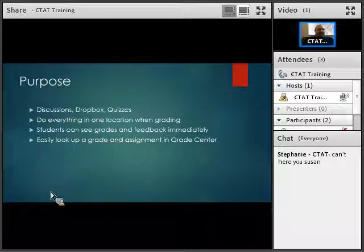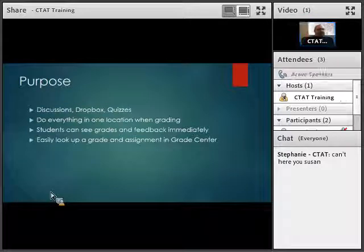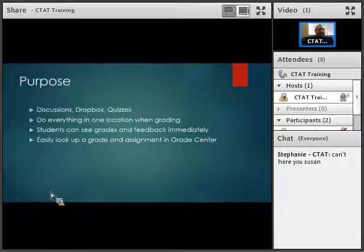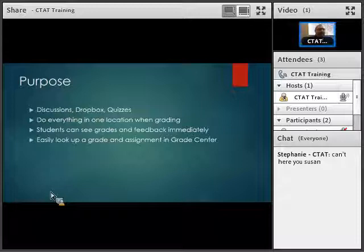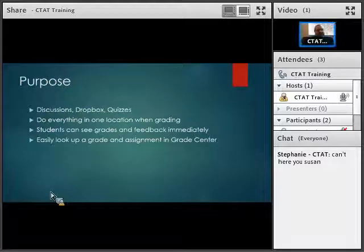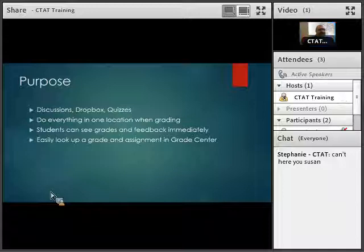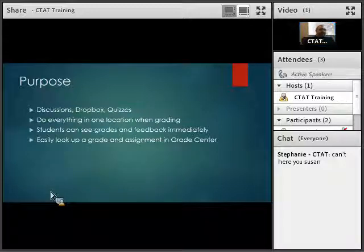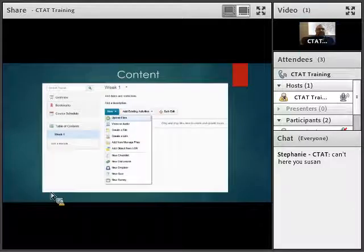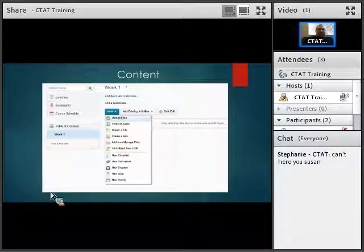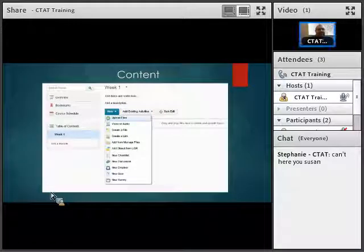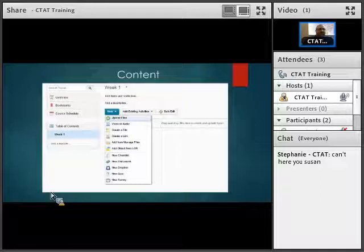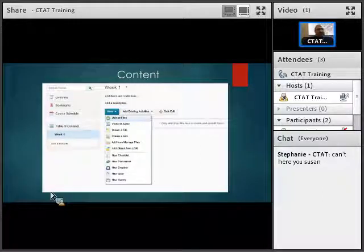It also has the ability to easily allow you to look up a grade or assignment in the grade center. Instead of having to go back through different locations, you can find it all easily because it's all centralized in one place. There's an easy way to look in there and say, did somebody submit something or did they do the work? We're going to talk about discussions, quizzes, and Dropbox.